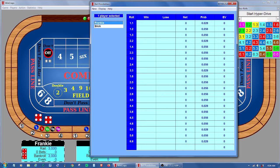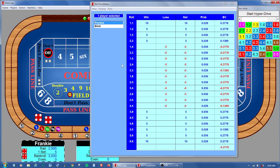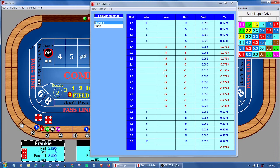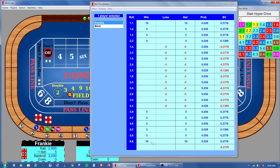For instance, if we take Frankie and make a $5 field bet, the field bet is active, so you can see it appears up here. If you roll a 2, you win $10. If you roll a 3 or a 4, you win $5. If you roll a 5, 6, 7, or 8, you lose $5. A 9 or a 10 or an 11, you win $5. And a 12, you win $10.